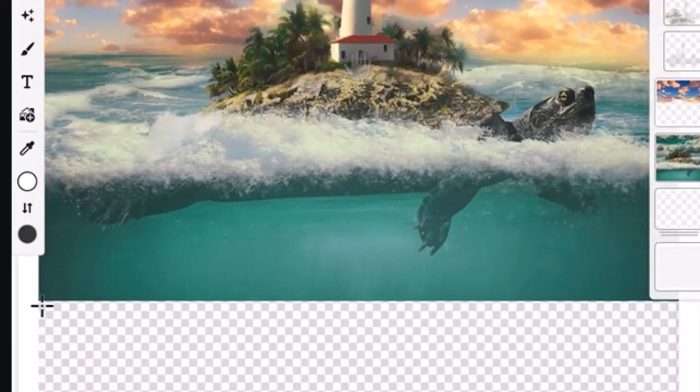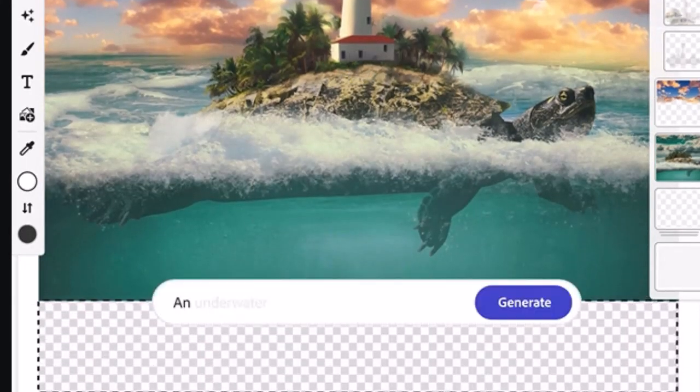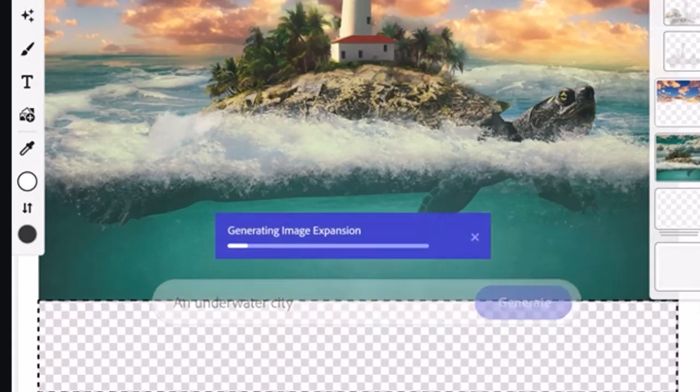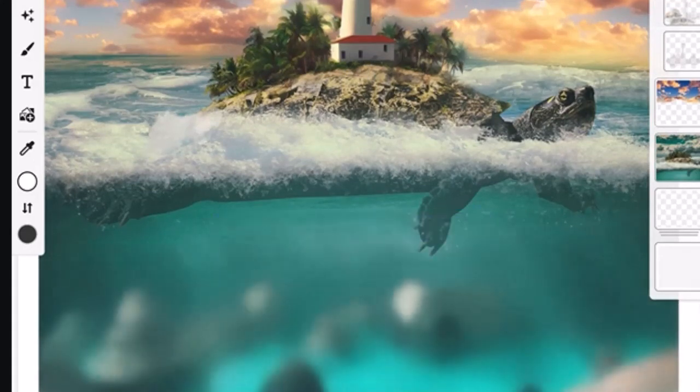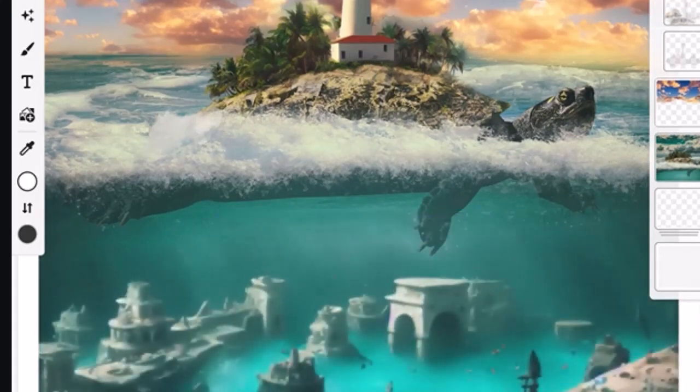It also has a feature to extend the background by putting in the desired text, and it will generate the background according to your selection and commands.